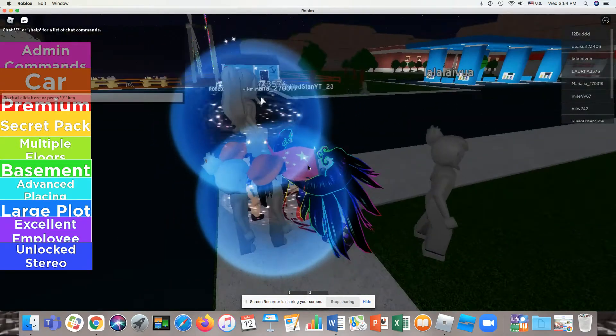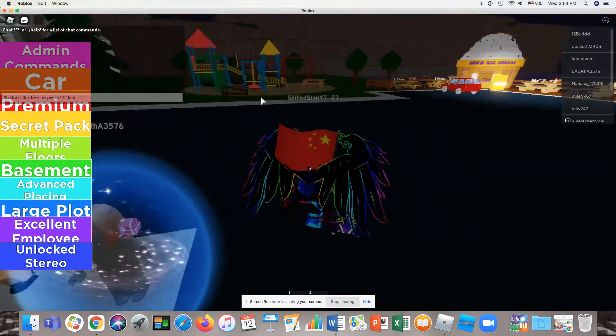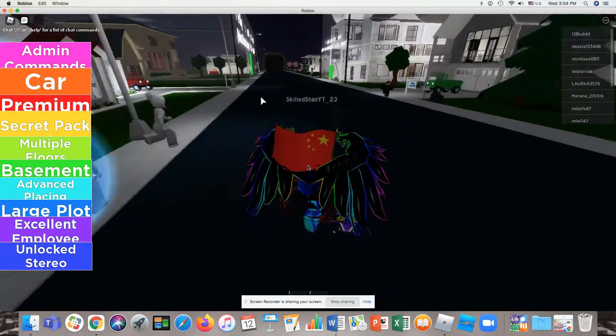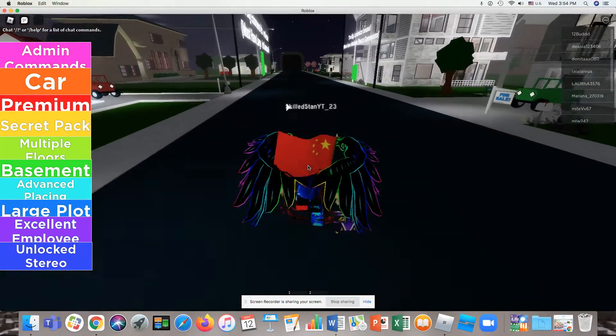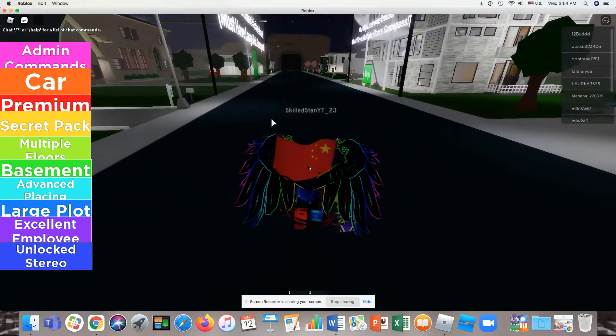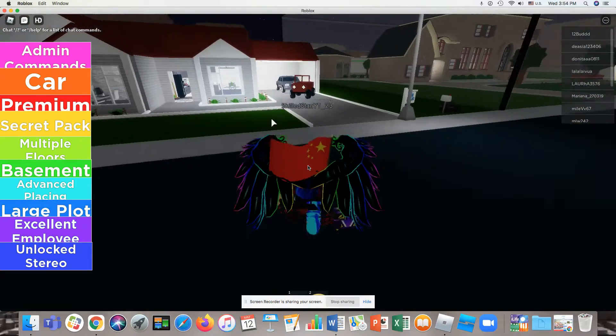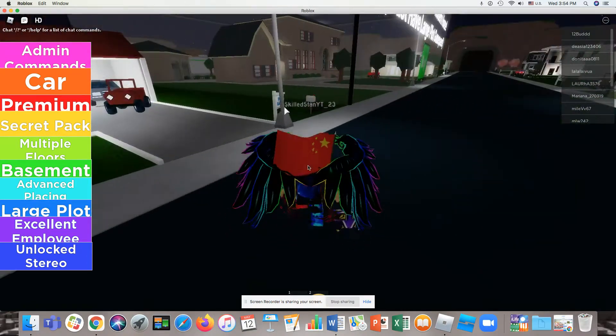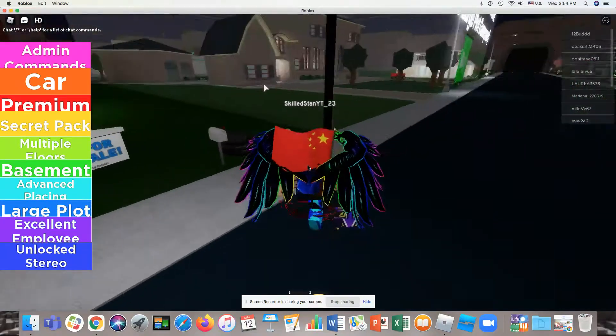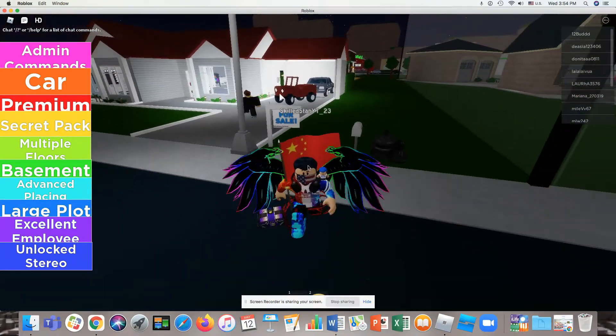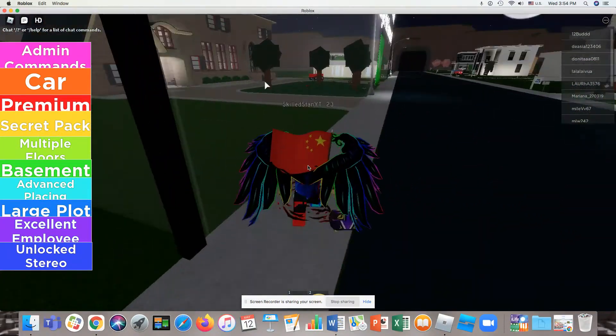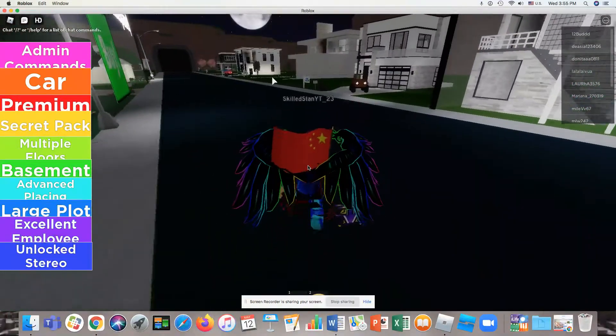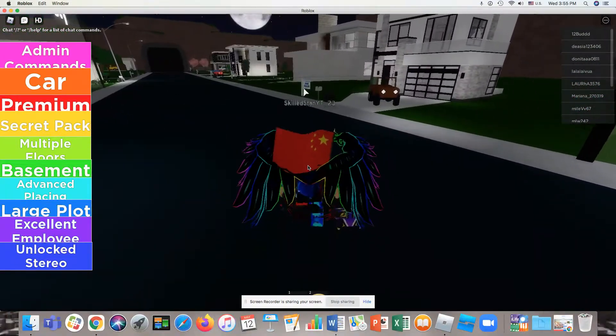This is kind of like the real Welcome to Bloxburg. The last time I played it was so low quality, so they now do have new things. This is really like the real Welcome to Bloxburg. The real one is so good, it's cool, it's nice, it's really good.